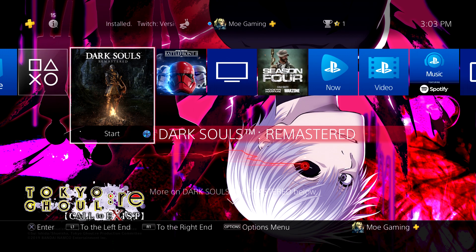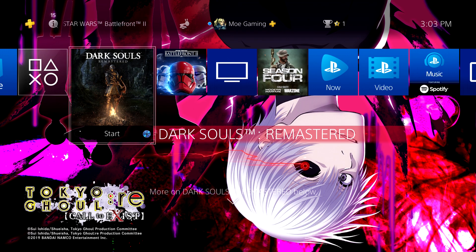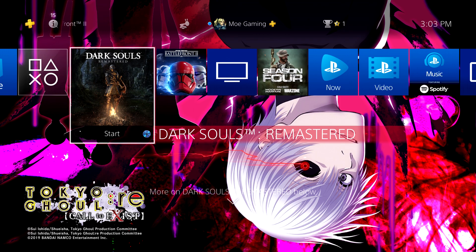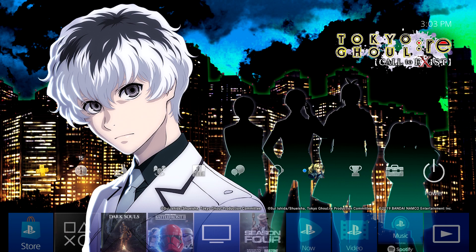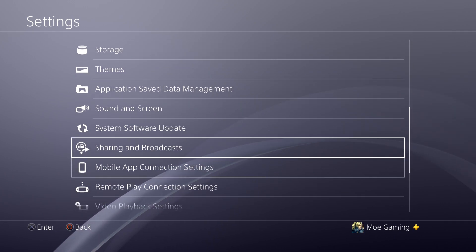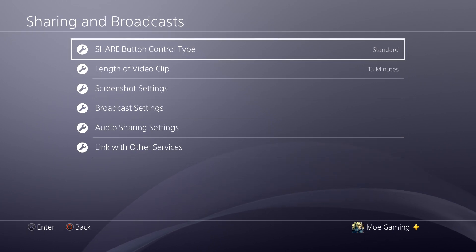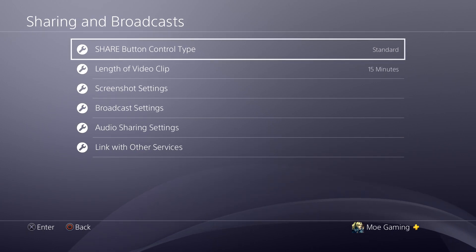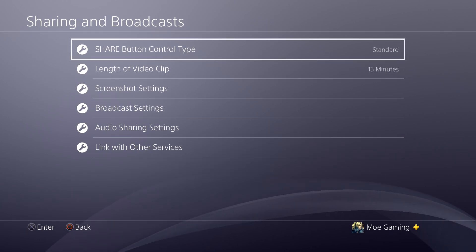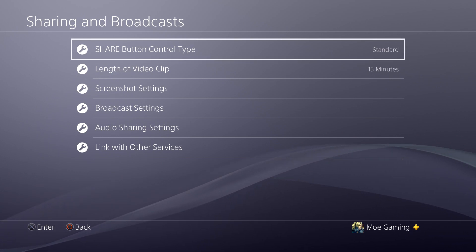What is up everyone, this is MoGaming here and today I'm going to show you how to stream from your PS4 without OBS. So the first thing I'm going to ask you to do is hover over to the settings tab and find where it says Sharing and Broadcast. This section will have everything that you need to be able to record your video gameplay as well as stream it on YouTube, Twitch, even Twitter.